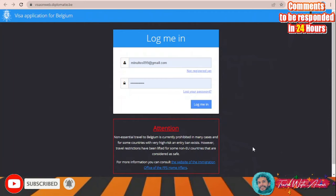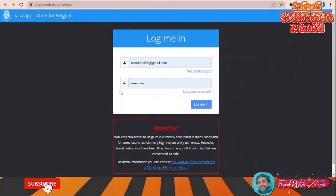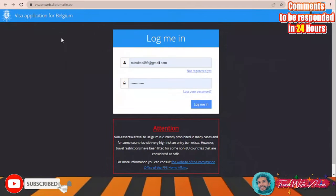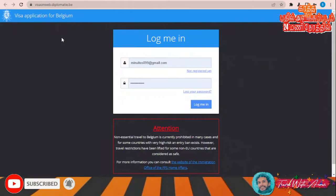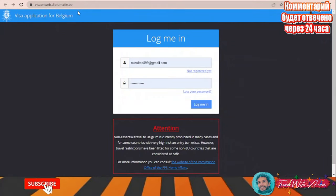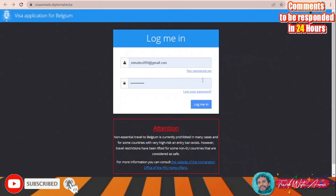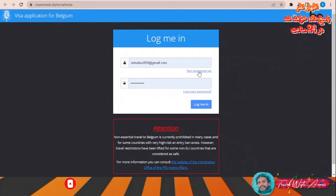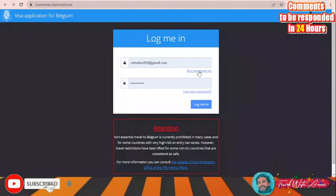The first step is to fill the online application form. The website visaonweb.dofi.ibz.be is the official website where you can fill the online application form for Belgium. If you are not registered, click 'Not registered yet' and create an account. If you already have an account, just log in.